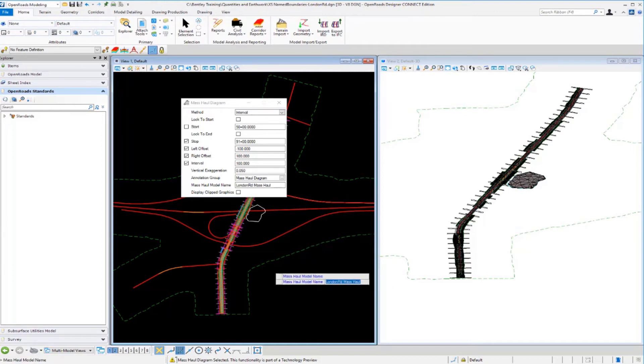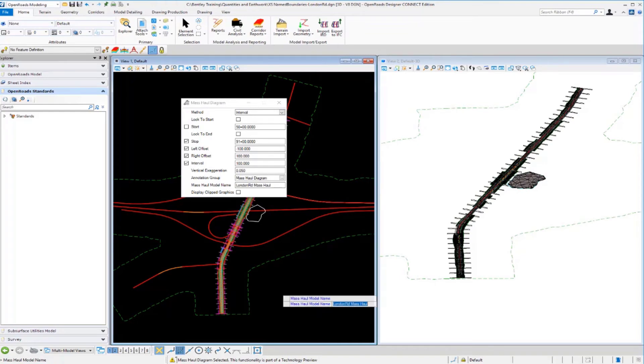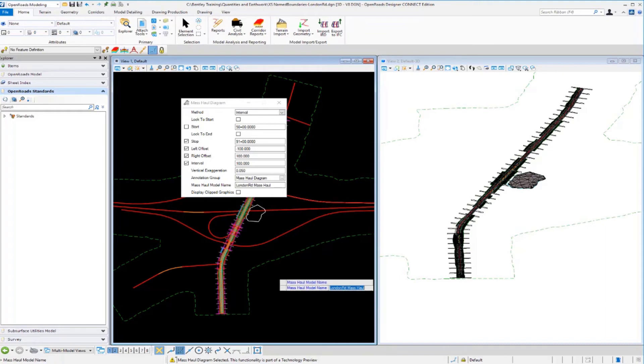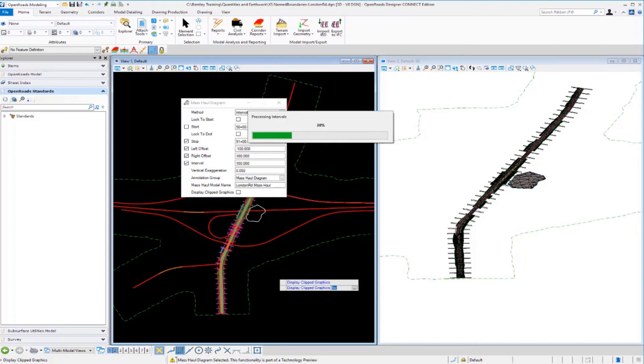I'm just going to left click through the prompt to select that. We'll use a name called London Road Mass Hall for the drawing model that's going to be created. It's going to go through and analyze those numbers that we've input in all the fields. It's actually going to create a whole separate drawing model of just the mass haul diagram. It'll process the intervals and the data and create a graphical representation with a grid and all the appropriate annotation based on the annotation group that we selected.